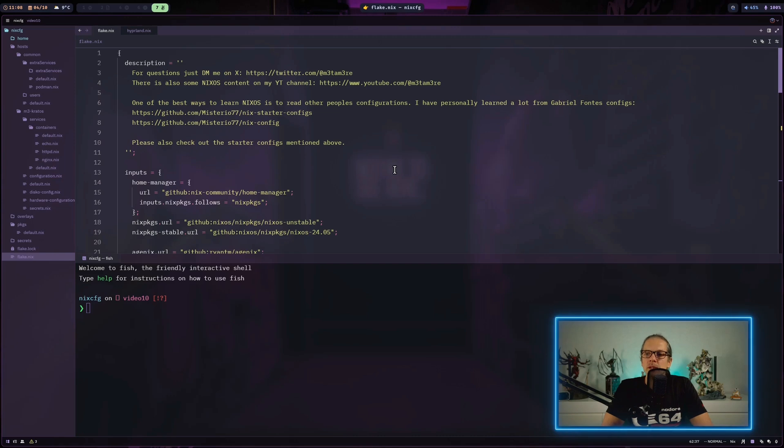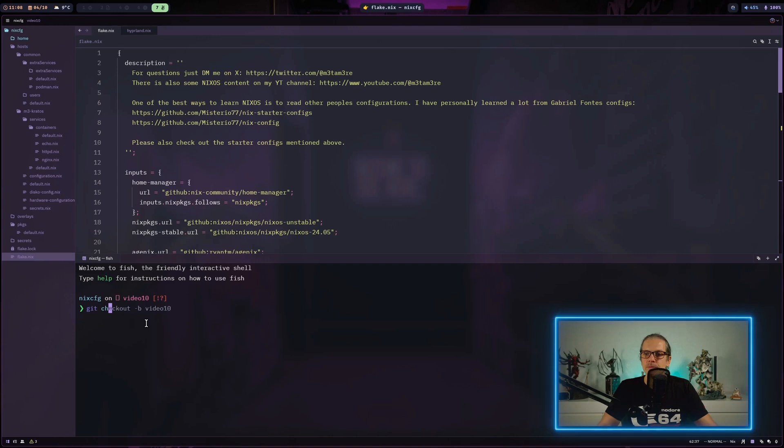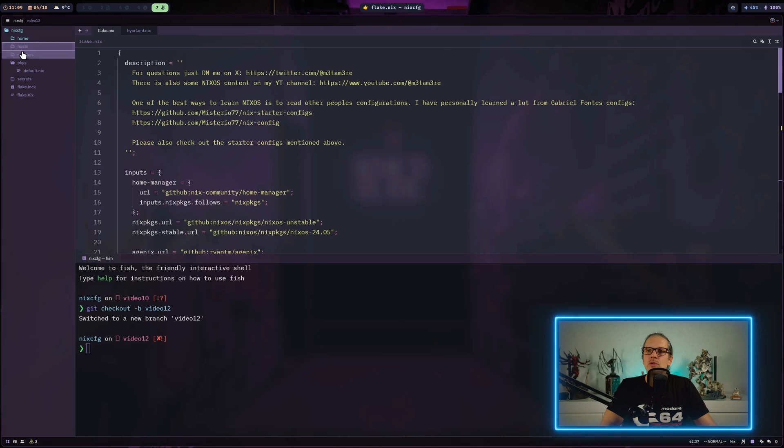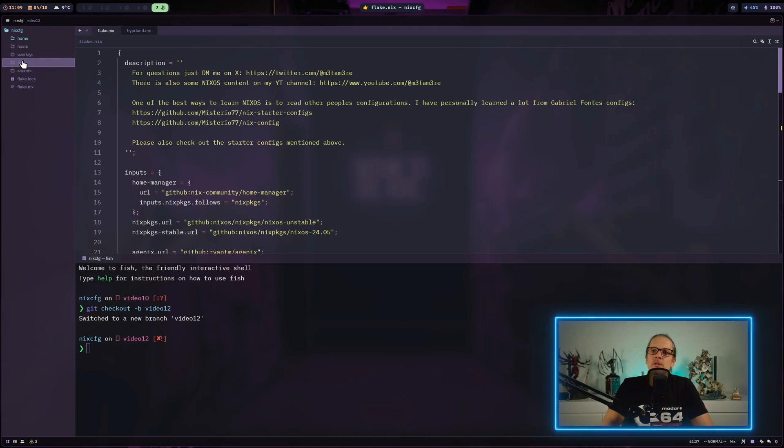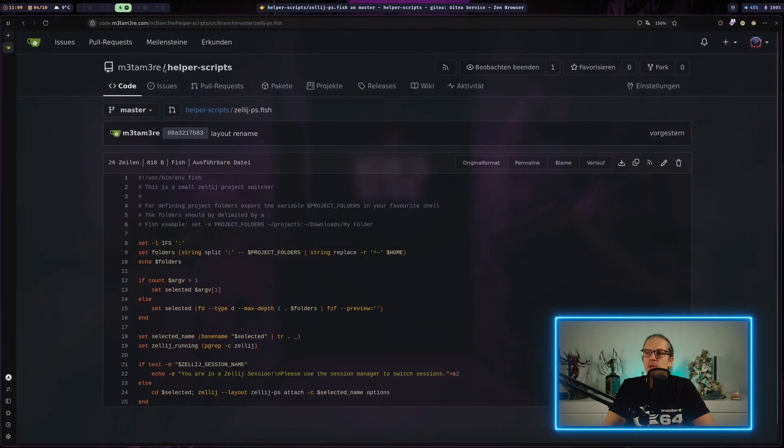Back in our flake, the first thing I'll do is create a new branch for video number 12.